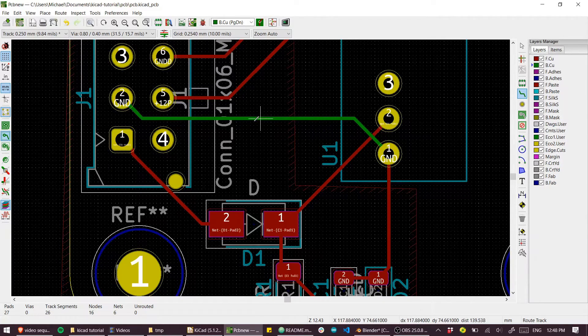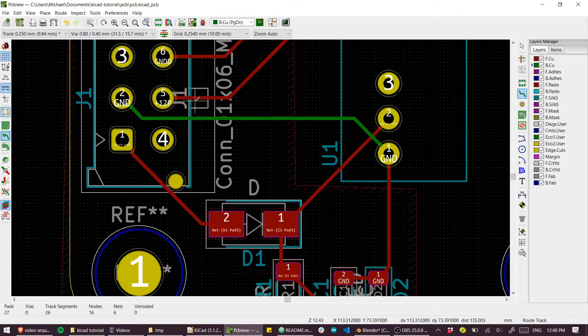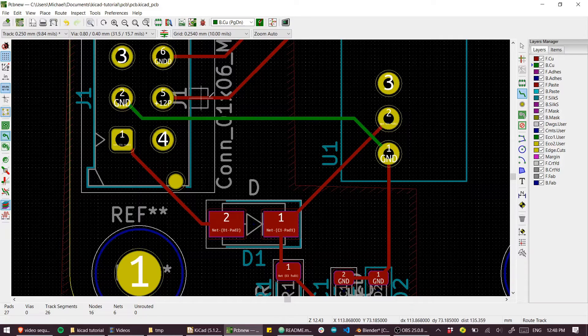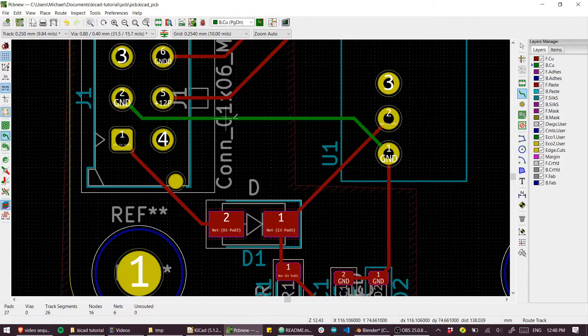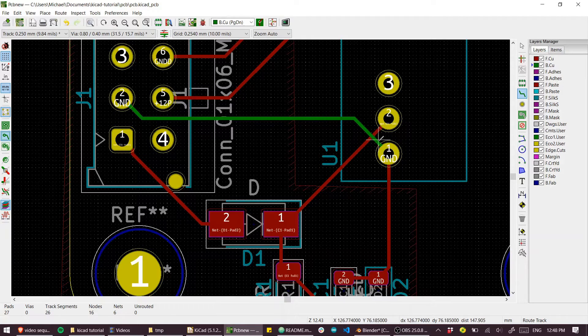And you'll see the front layer routing is red and the rear layer routing is in green.